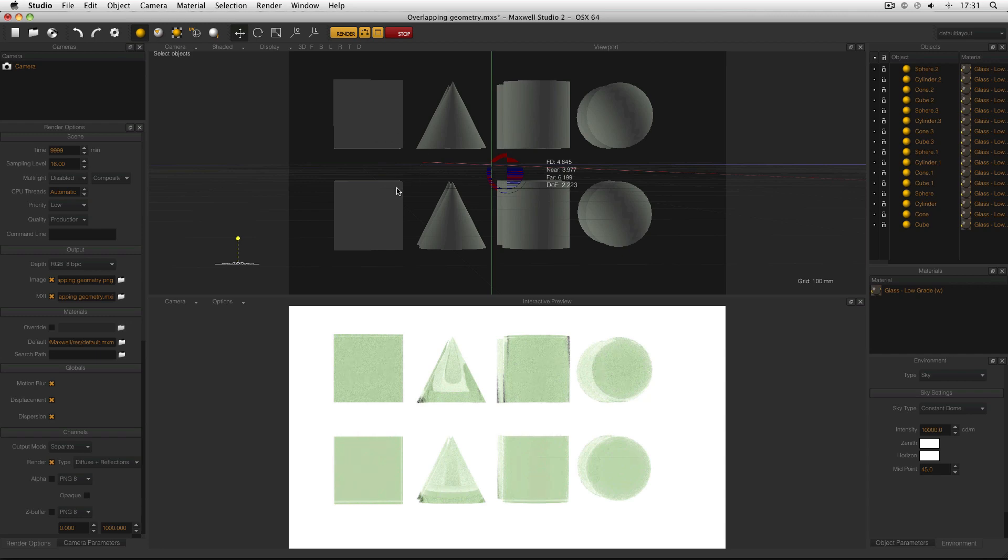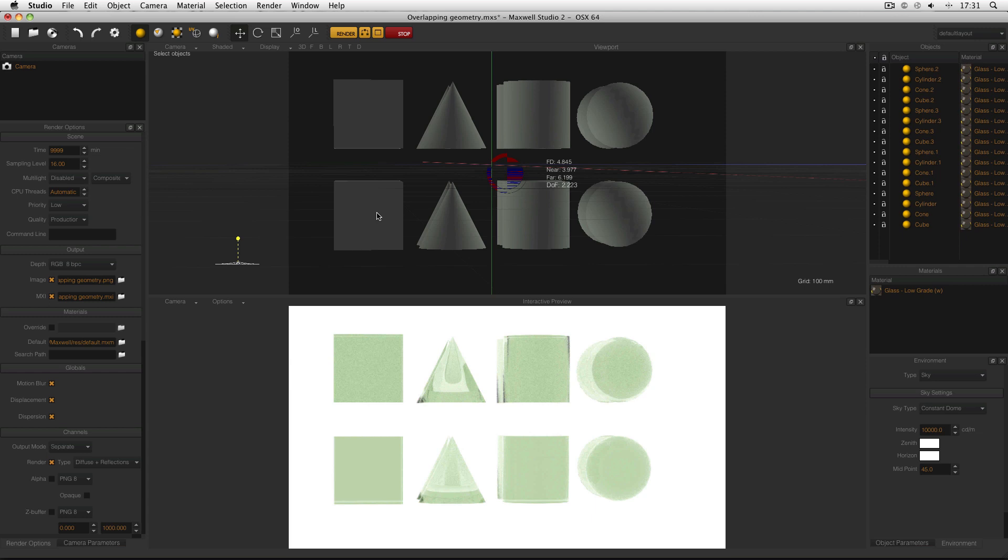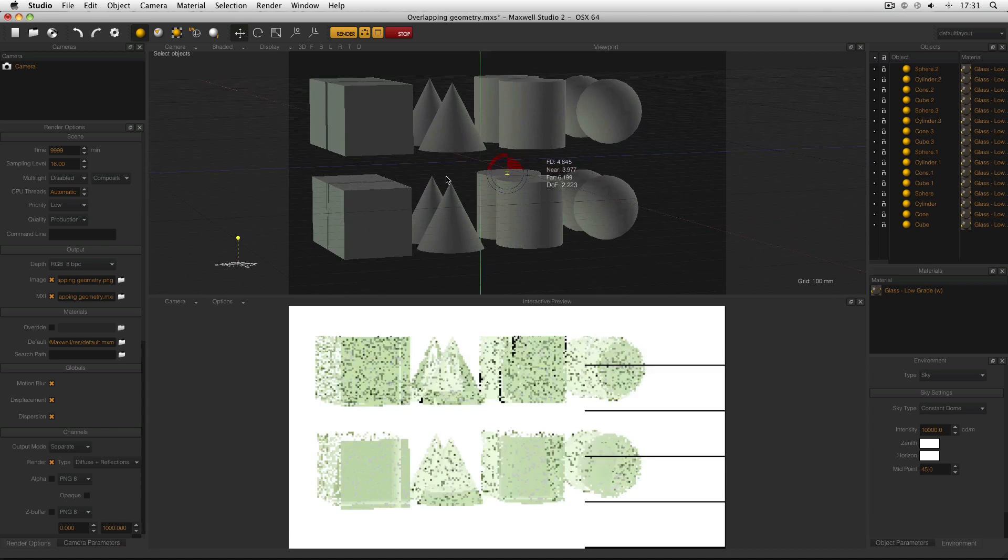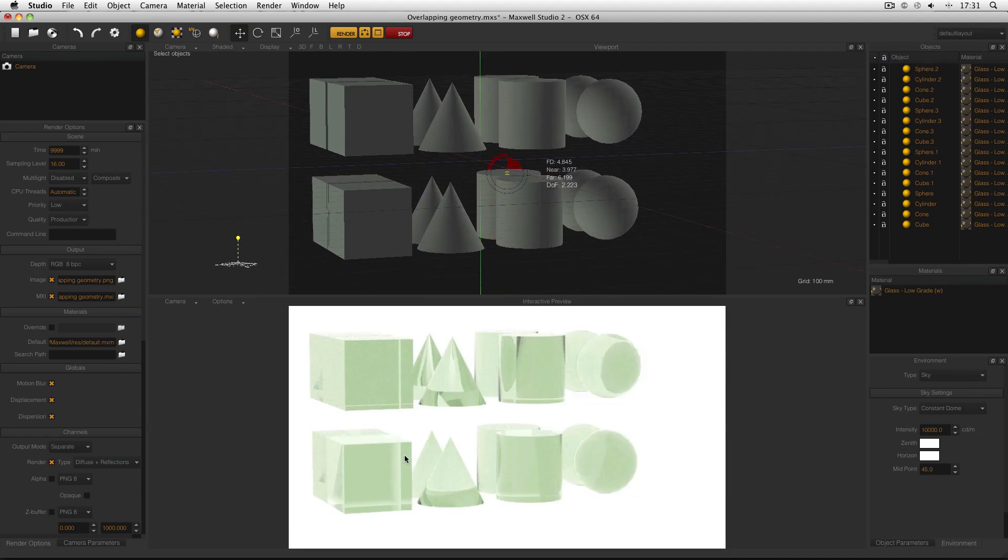However, on the bottom, because the geometry is intersecting, as far as Maxwell is concerned, it's going into an object, then into an object again, then out of an object, and then out of an object again. Long story short, it's getting confused, leading to the results we see here.